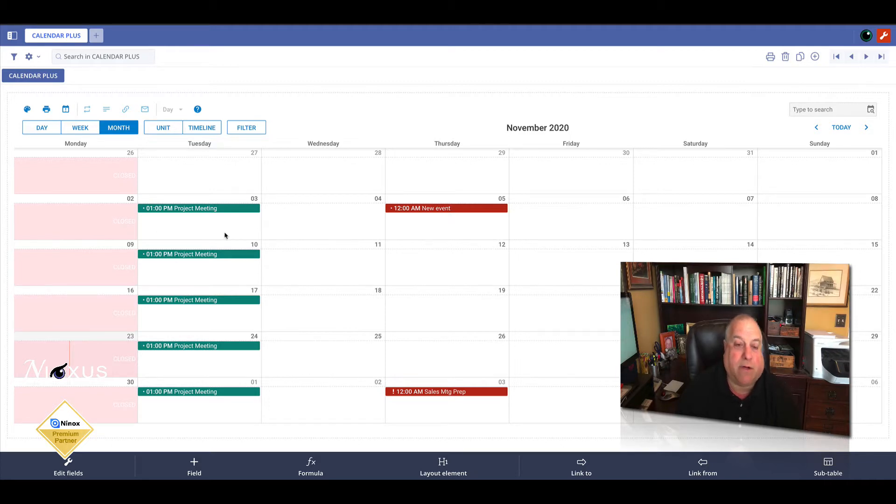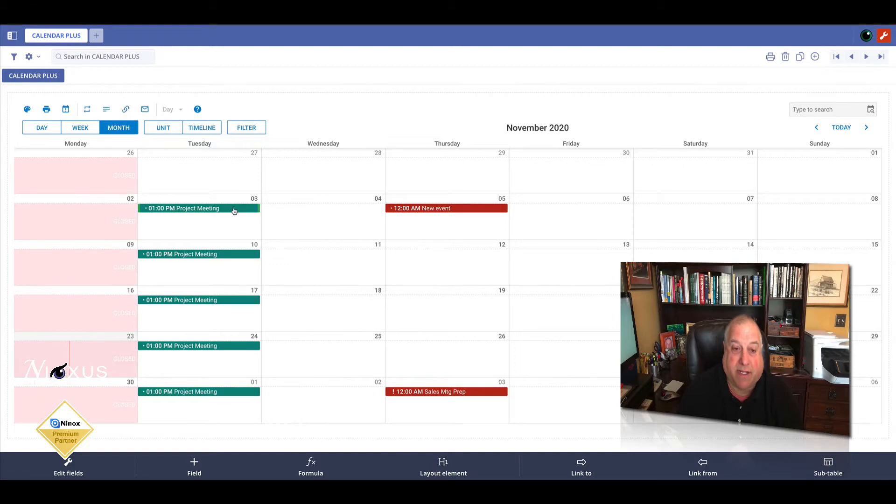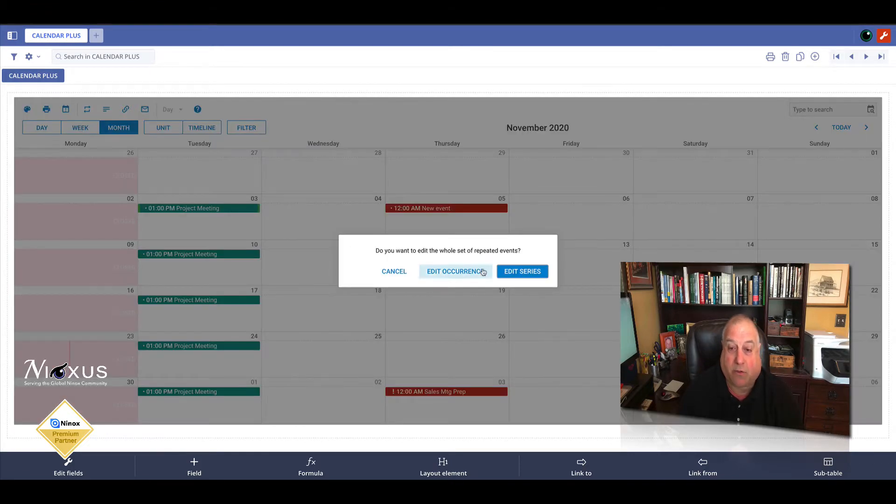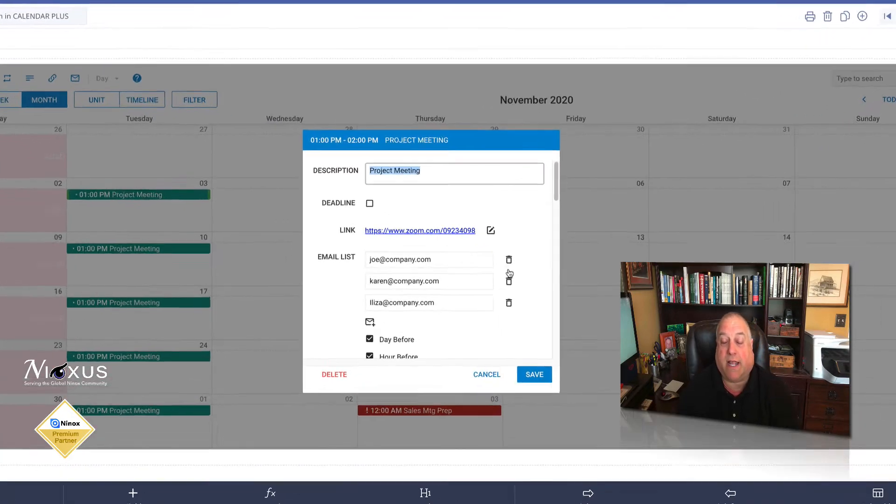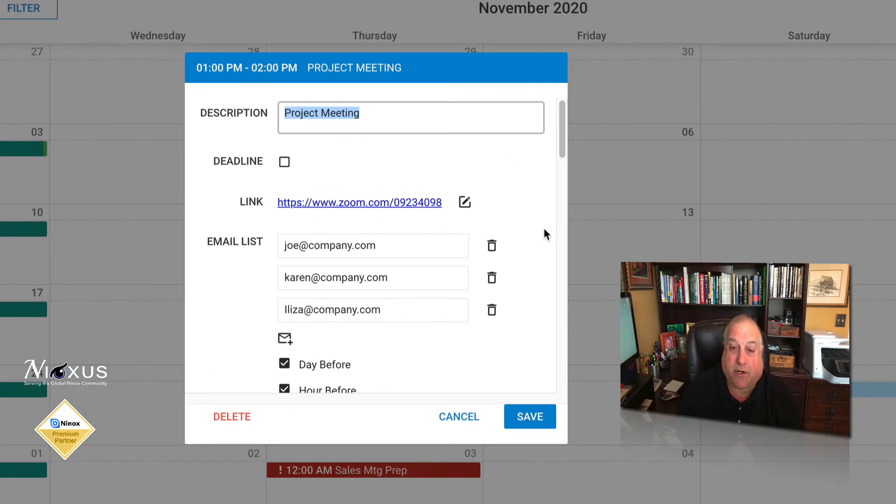I'm going to go ahead and open up this recurring project management project meeting. Double click and we're going to edit the entire recurring series.